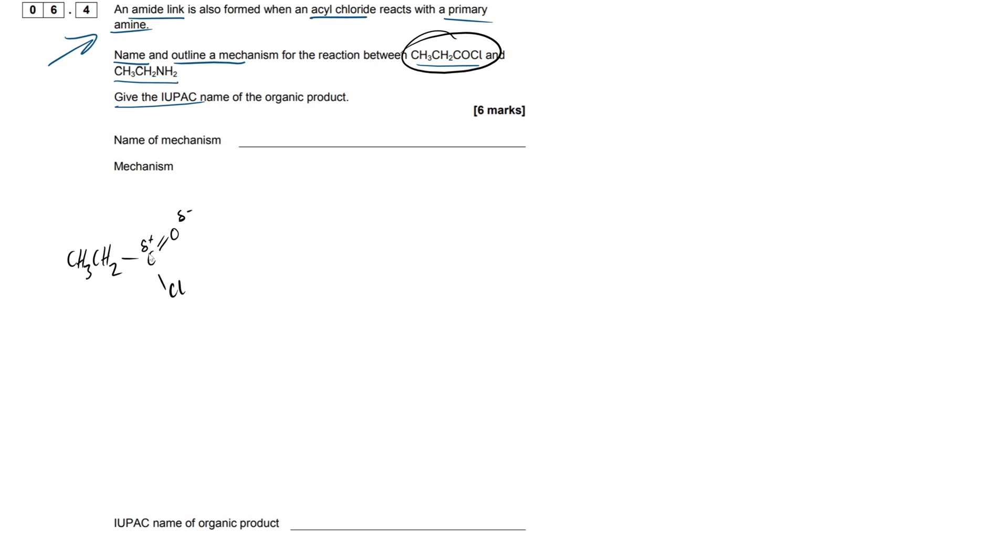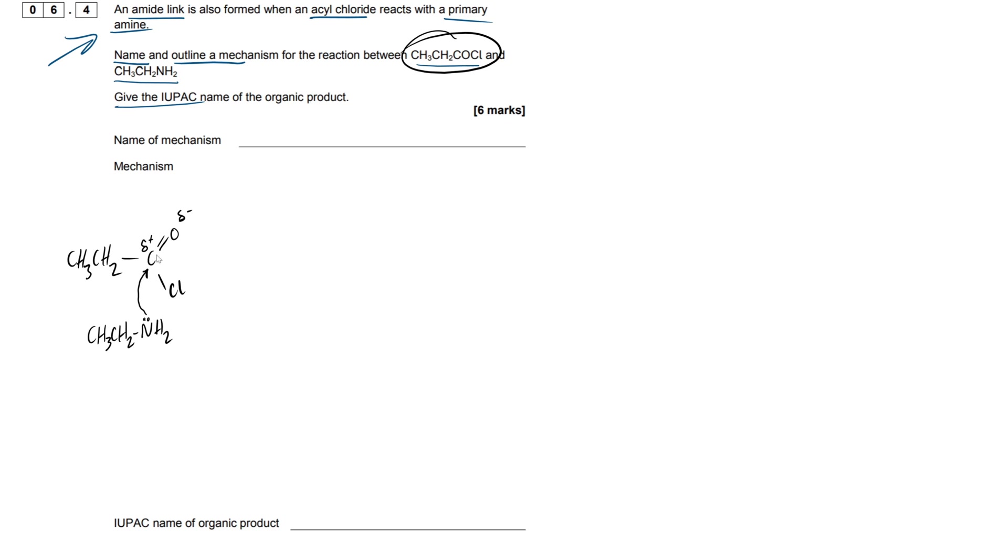Now, it's actually quite easy to remember because we have our nucleophile here. Let's draw that out, so we have our ethyl backbone on our amine. Now this is going to have a lone pair of electrons, just like ammonia would in nucleophilic substitution. This is going to come in and attack this partially positive carbon.